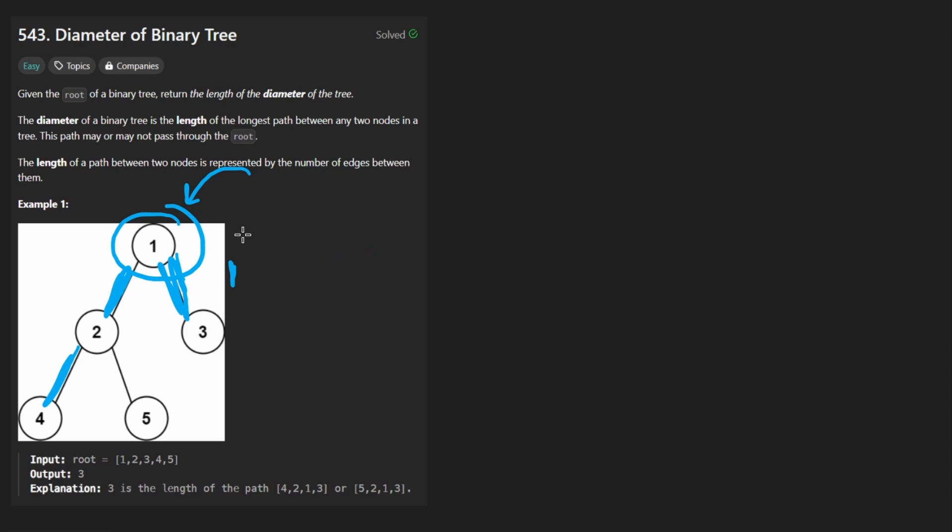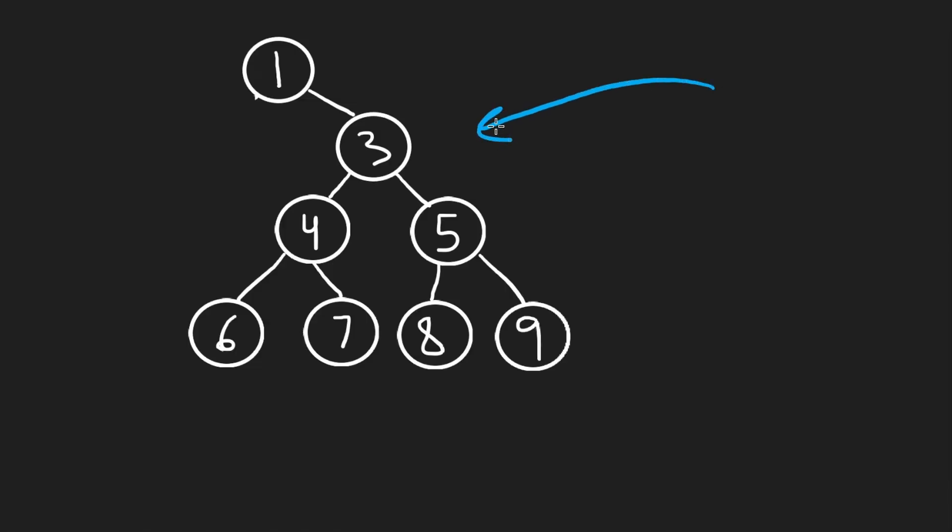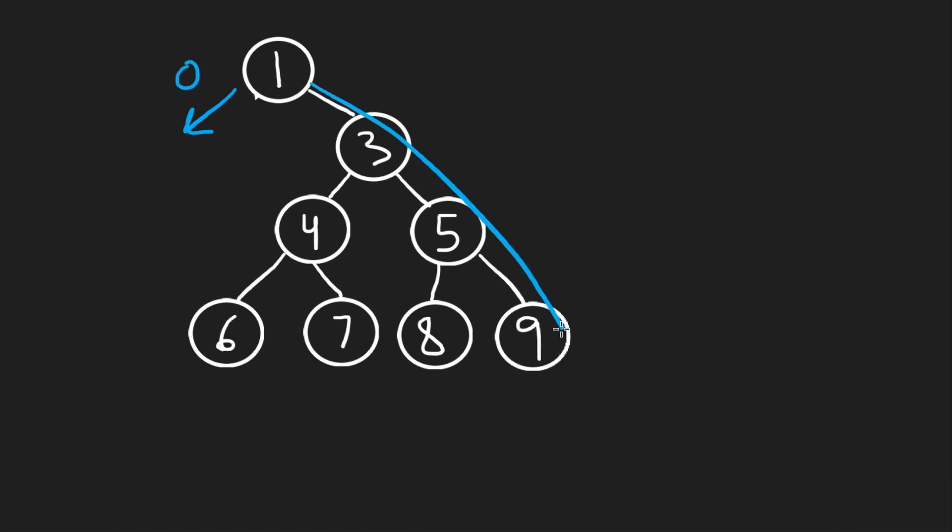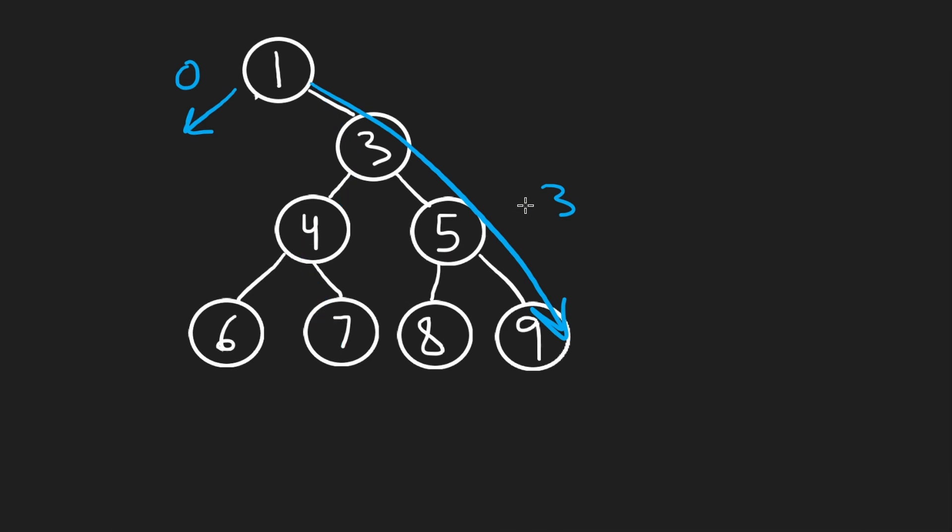But keep in mind that the longest path might not necessarily run through the root. So let's look at a counterexample. With this tree, if we try to calculate the diameter through the root, on the left side, we have nothing, so that's a 0. On the right side, we have 3. That's the longest path. You could take multiple different paths,